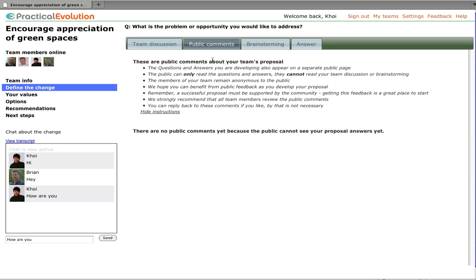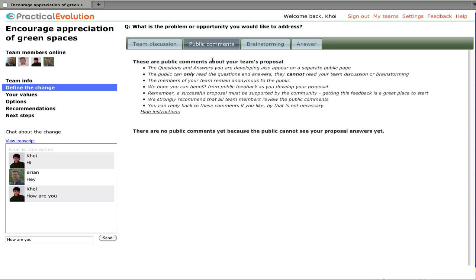The public comments section is going to be where comments made by the public will appear, and the team can read them and respond to them. The public will only see the proposal view that we started with, that is, the questions and the answers. They can't see the private team discussion, they can't see the brainstorming, and they can't see other kinds of discussion that go on around the brainstorming and developing the answer.